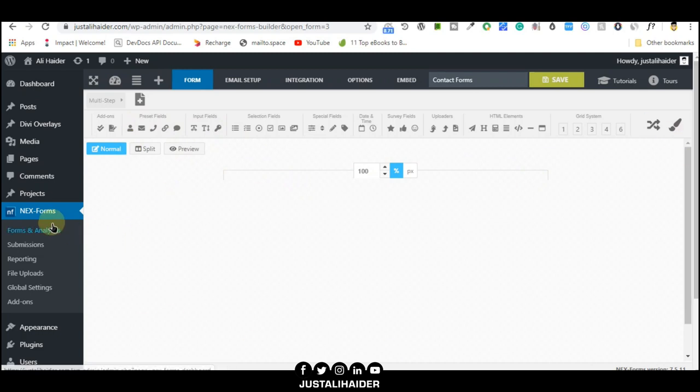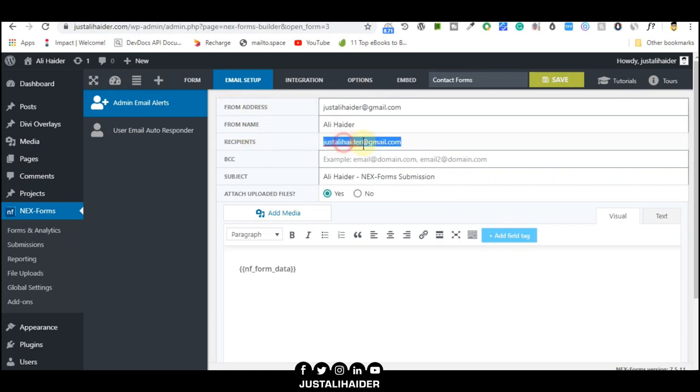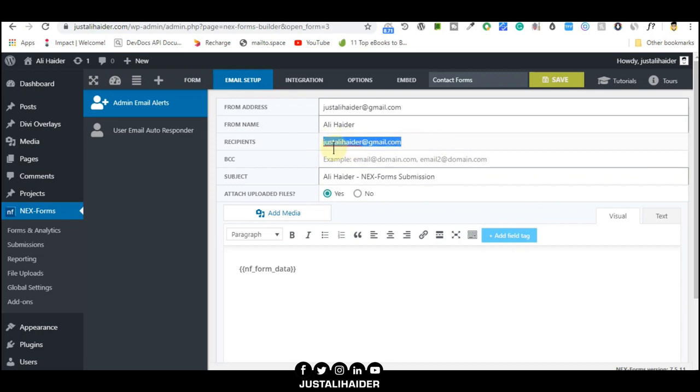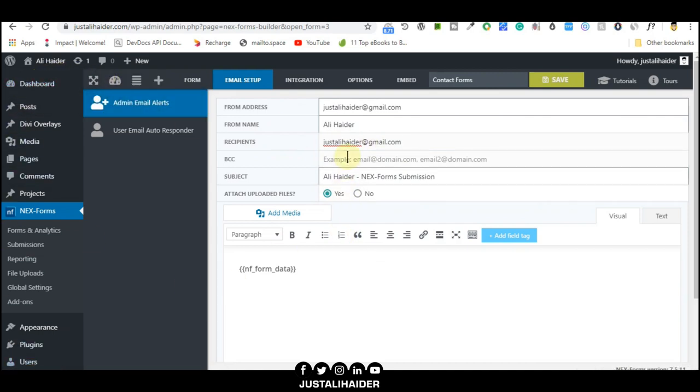This is the interface you will find after creating your form. First of all, set up your email. Don't forget to set up your email. This is the 'from' address and this is 'recipients'. The email will be sent to the address you add here. This is my email. It's already set up because it's connected with my WordPress.